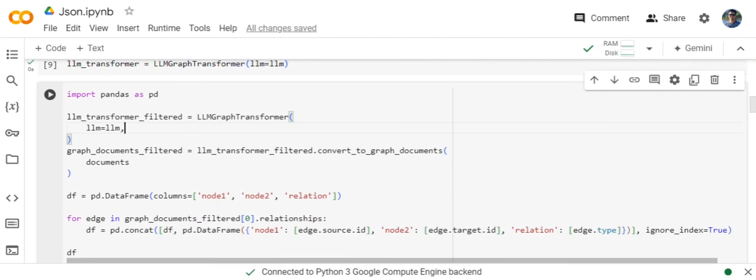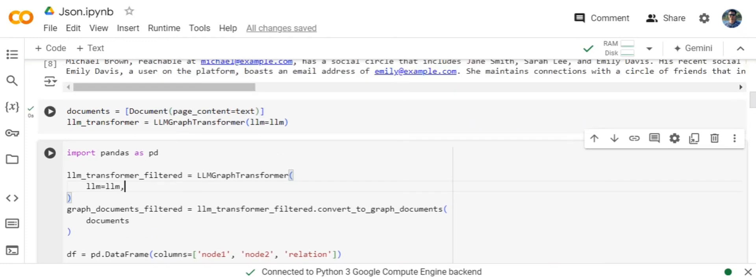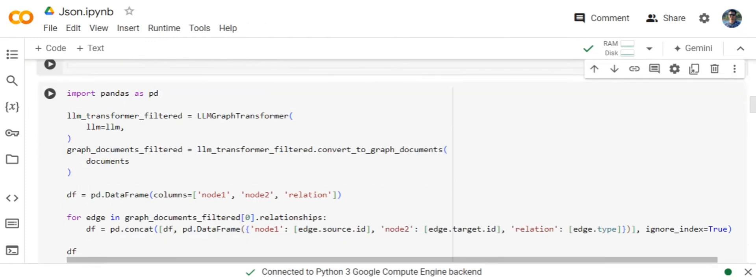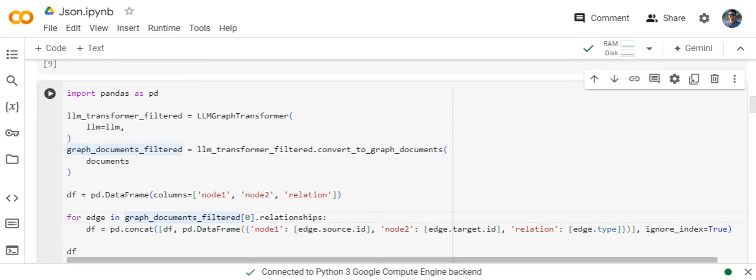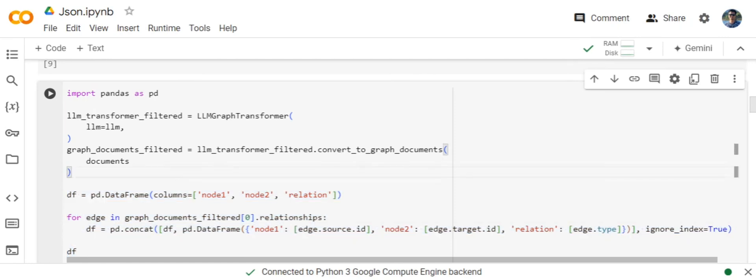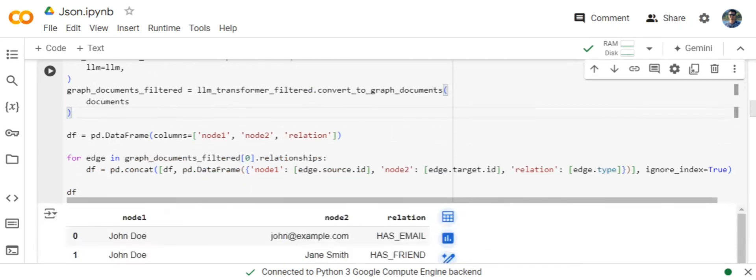Once you are able to set up your LLM GraphTransformer, this is not a mandatory step. This is just for demonstrating to you how the knowledge graph that has been created over the JSON looks like.